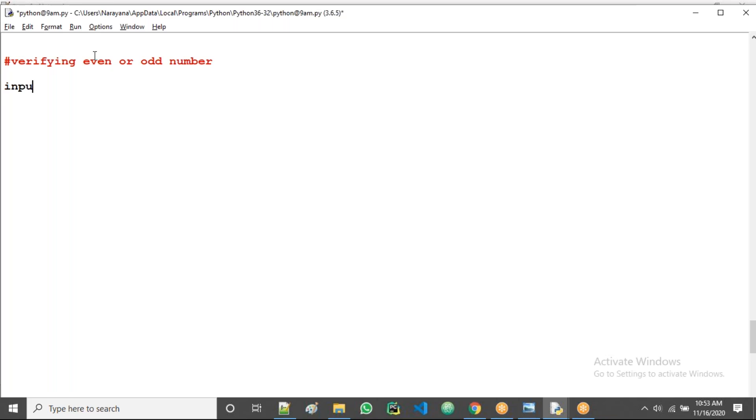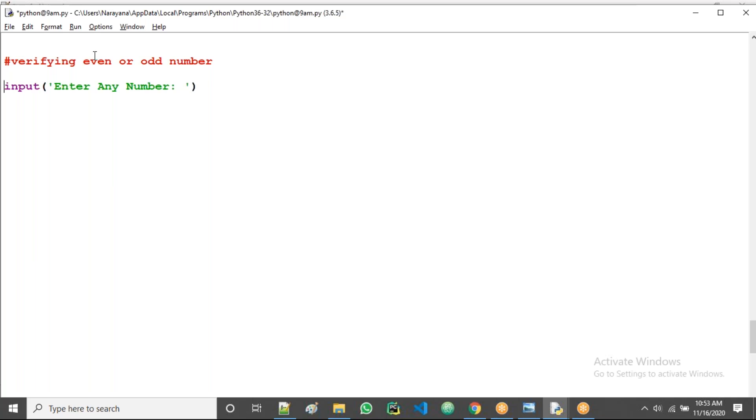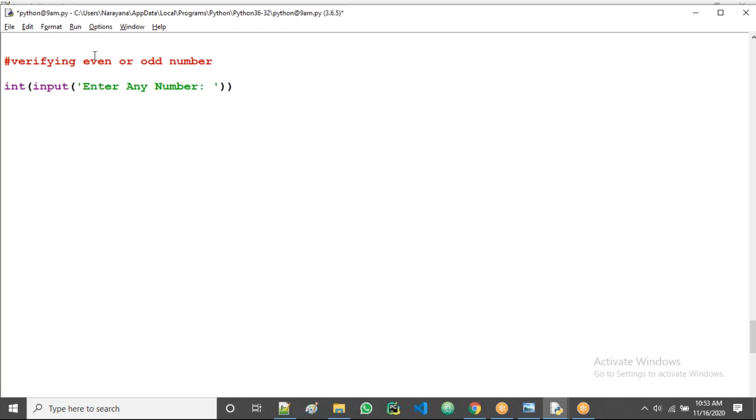So here first of all take the user data input, write enter any number, then take it into the integer format. So we take the int function. Next take some numbers now.